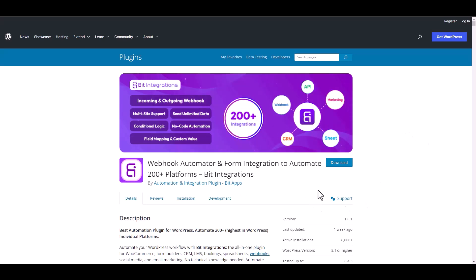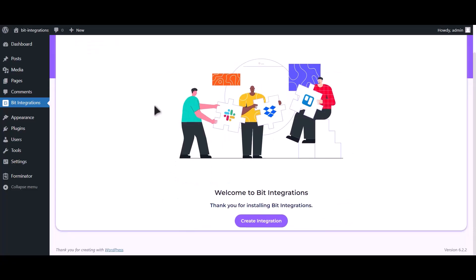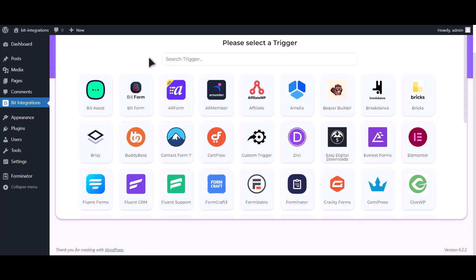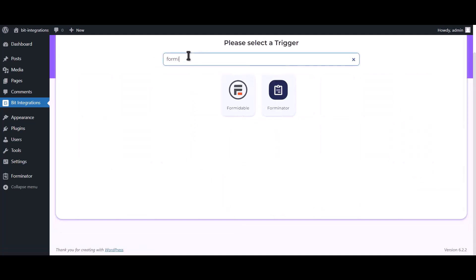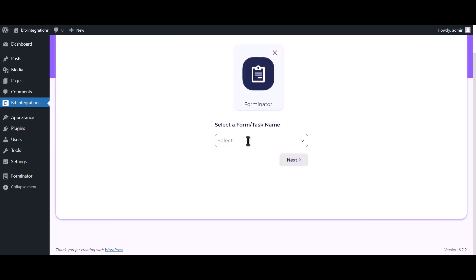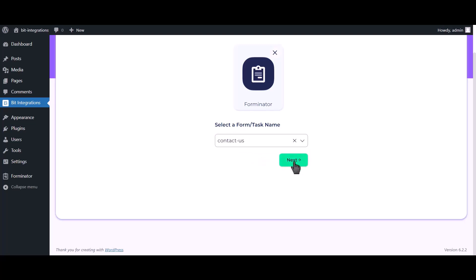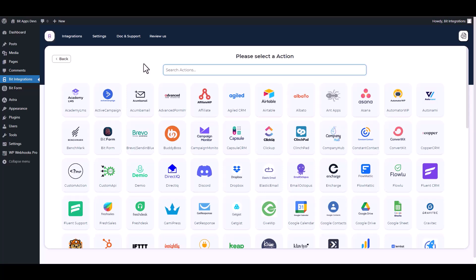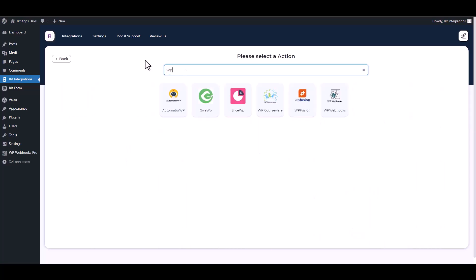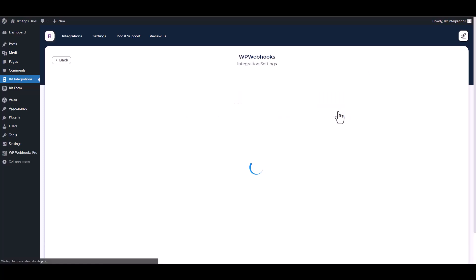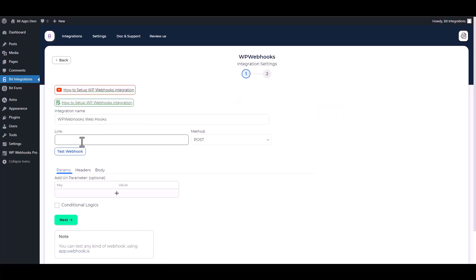I am utilizing the Bid Integrations plugin to establish a connection between these two platforms. Let's go to the Bid Integrations dashboard. Click on Create Integrations, search and select Forminator, choose a form, click Next, then search and select WP Webhooks. Give a webhook URL, so go to the WP Webhooks dashboard.